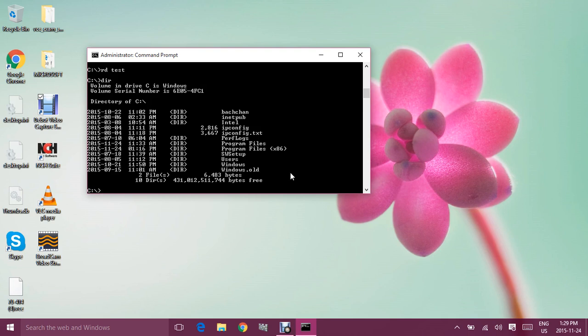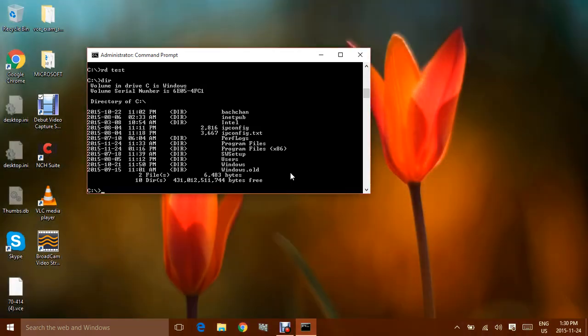Thank you very much for watching this video. In the next video I will be talking about how you can give permissions from the command line using commands like net share. I'll also talk about other net commands, like how to make users using the net user command. Thanks for watching and I'll see you later.